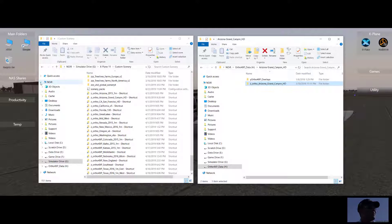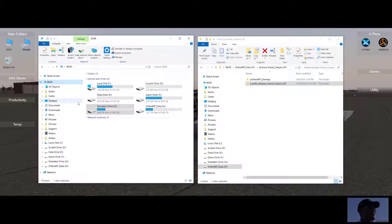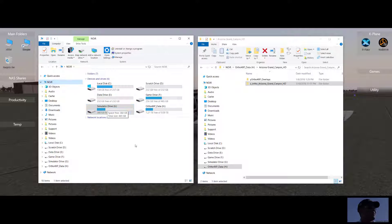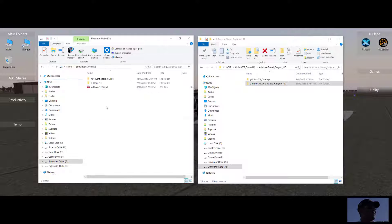To show you what I'm doing is, again, I have my simulator drive is a 500 gigabyte SSD. My Ortho4XP data drive is a 10 terabyte Western Digital mechanical drive.